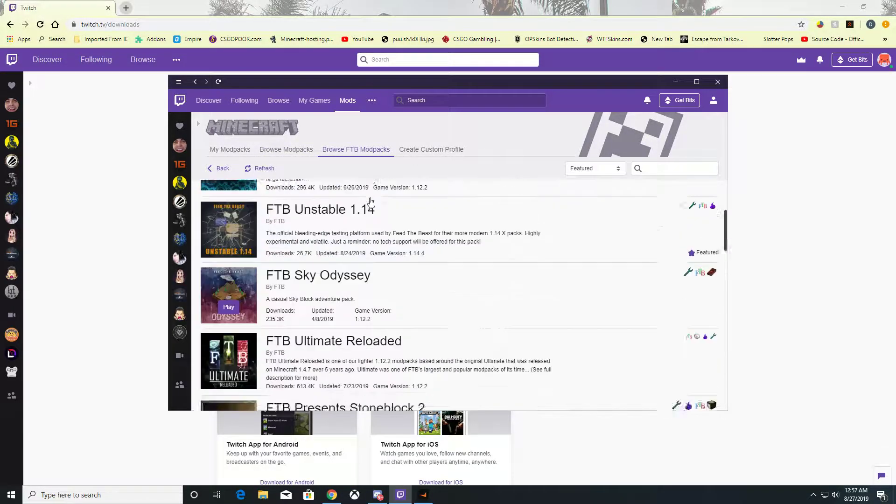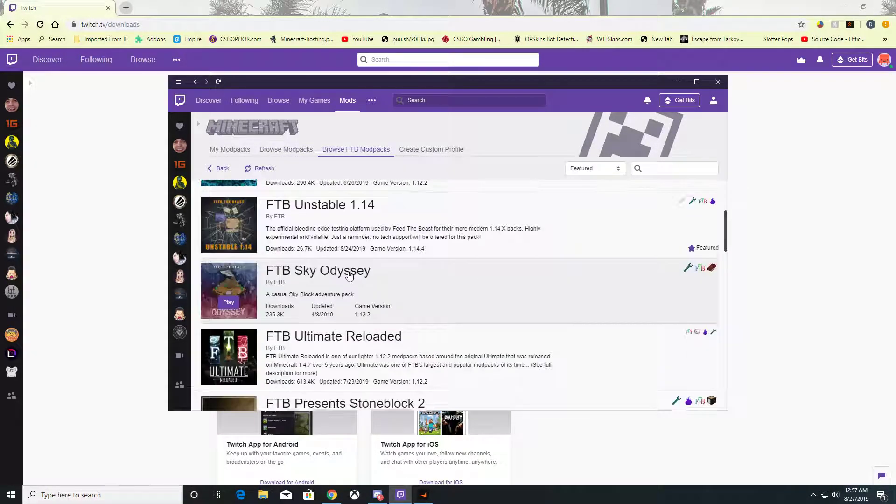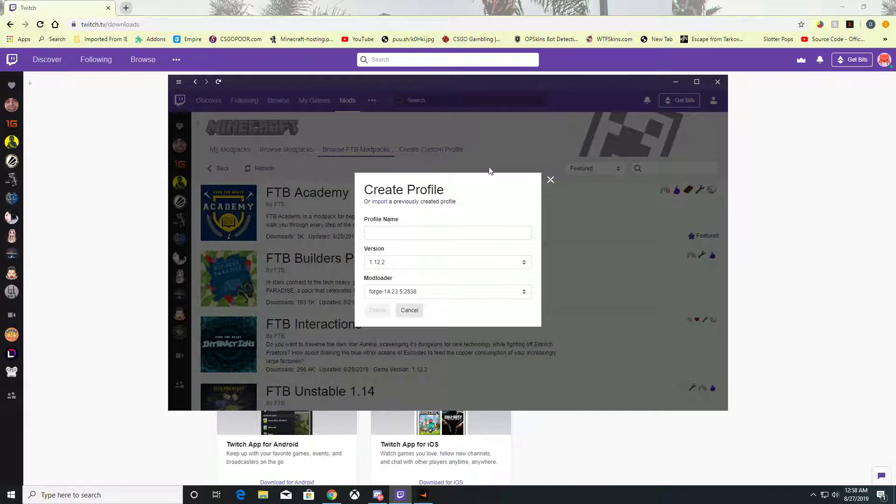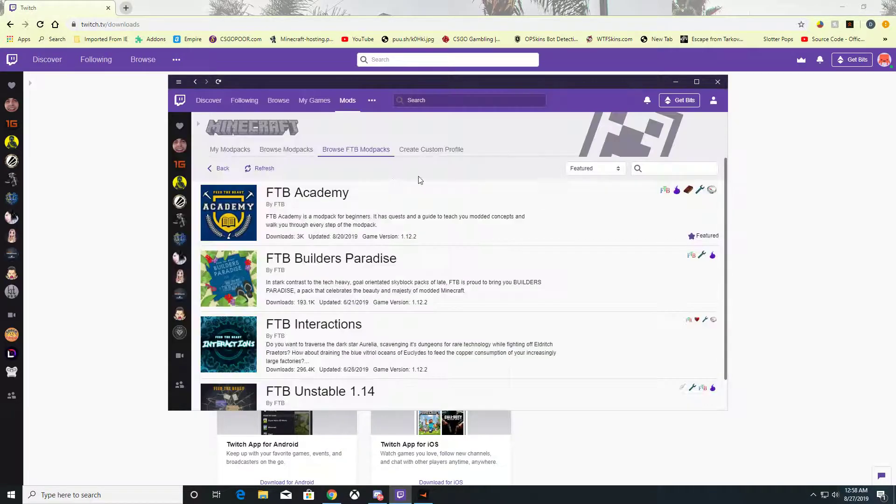You can browse Feed the Beast - these are all the Feed the Beast packs. You can also create your own profiles for downloading packs.